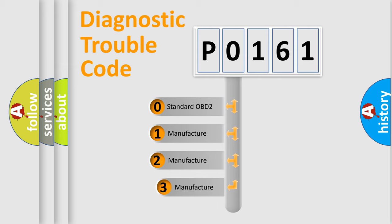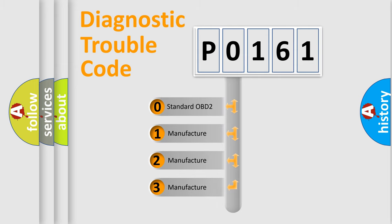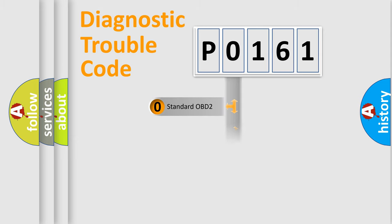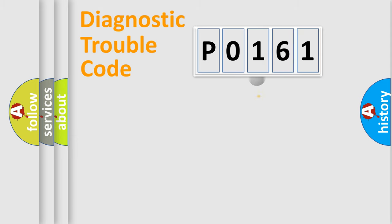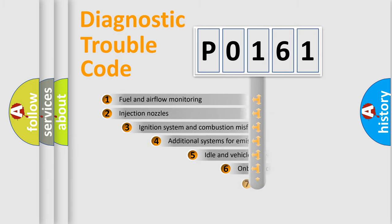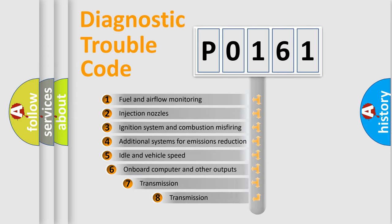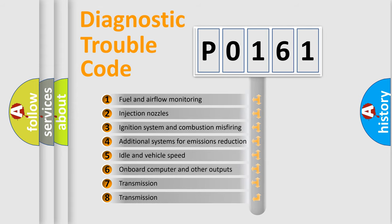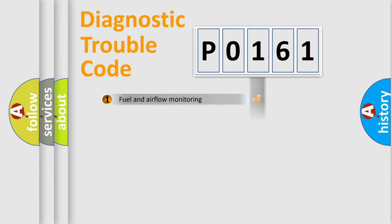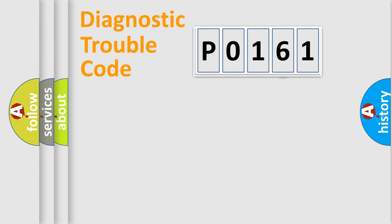If the second character is expressed as 0, it is a standardized error. In the case of numbers 1, 2, 3, it is a more prestigious expression of the car-specific error. The third character specifies a subset of errors. The distribution shown is valid only for the standardized DTC code.